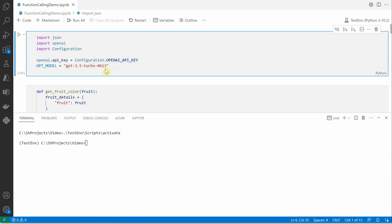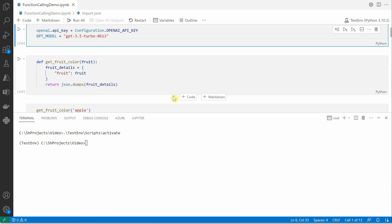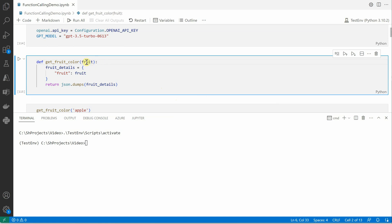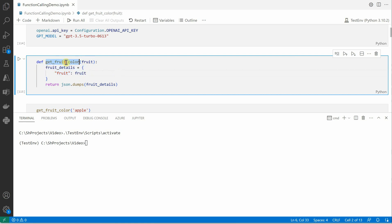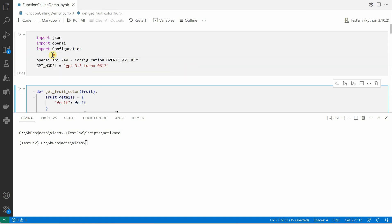This is the configuration from where I am reading my API key. For the model, earlier you must have been doing GPT-3.5-Turbo, but you have to append the extra version string if you want to utilize the latest capabilities. The second thing is you need to create a function — what kind of things you want to do. In my case I want to get the color of the fruit, so I am passing fruit as a parameter, which is a string, and then constructing a JSON format. This function will return a JSON key-value pair.